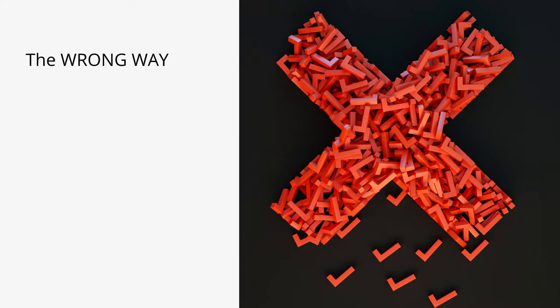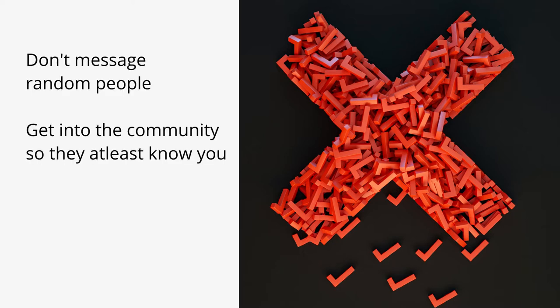Now there are some things that you must not do to get an invite. These are texting random creators and asking for invites. Most of these people will ignore you and some might even block you. Commenting on this video is also not the correct way to ask for invites.